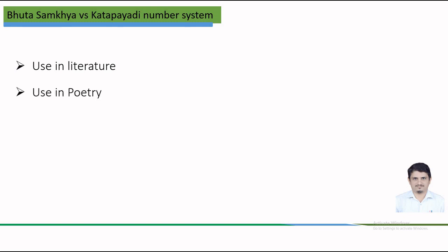Considering usage in poetry as a distinguishing feature, Bhuta-Sankhya system has applications in Chhanda-Shastra, i.e. Sanskrit versification, where it is used to determine the meter and rhythm of Sanskrit poetry. While the Katapayadi number system is similarly used in Chhanda-Shastras for the same purpose especially in Malayalam language. The encoding system of Bhuta-Sankhya was interesting.